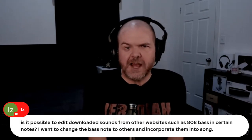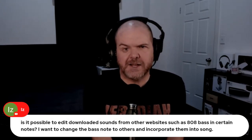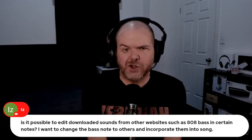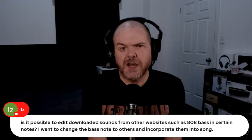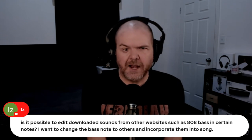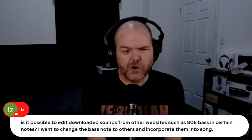Is it possible to edit downloaded sounds from other websites such as 808 bass in certain notes? I want to change the bass notes to others and incorporate them into a song.